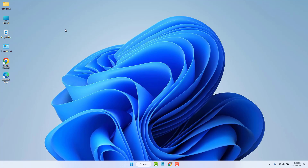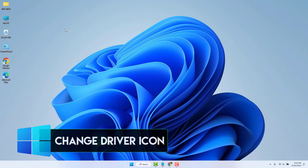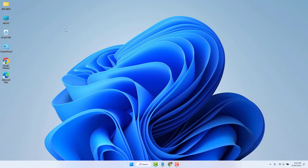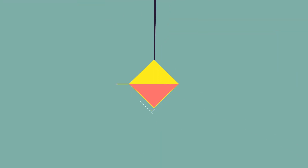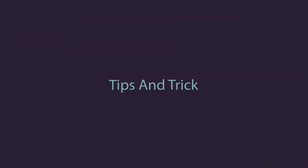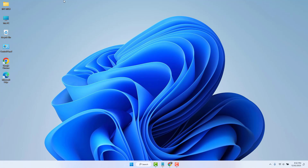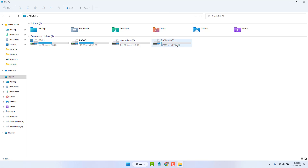Hello and welcome back to my tutorial. In this tutorial I'm going to show you how to change a drive icon in Windows 11. For example, I would like to change the icon of my F drive.